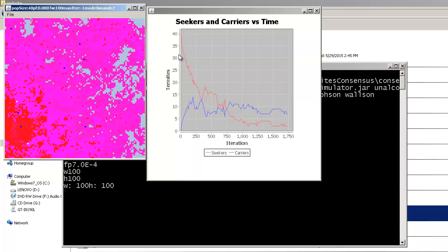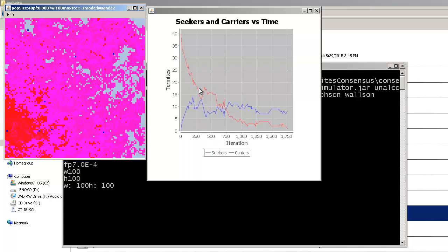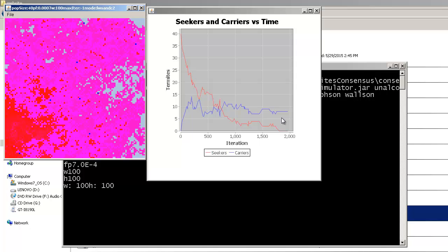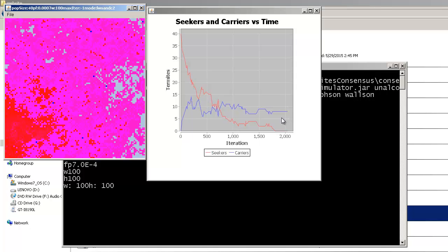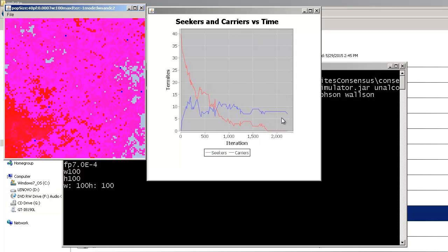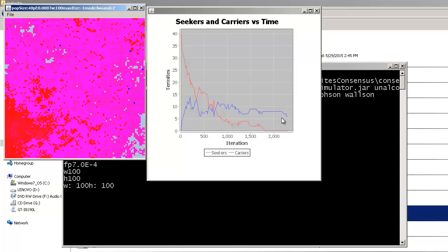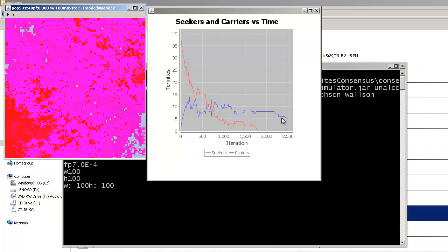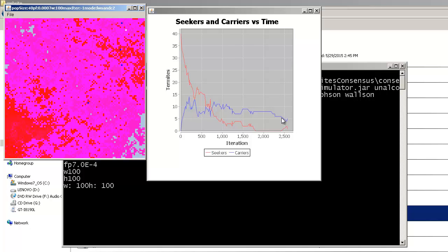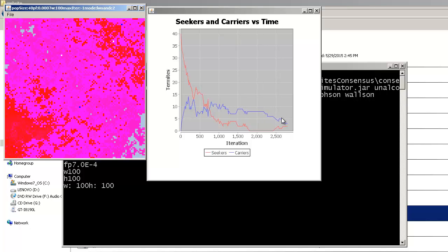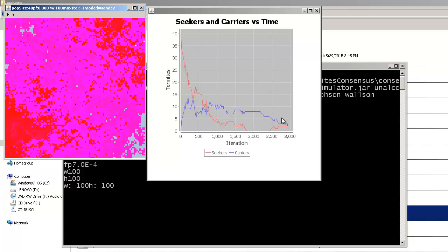We see also how the population is reduced with time, how now all the agents are carriers. When they exchange information they turn into seekers and execute their levy walk algorithm.